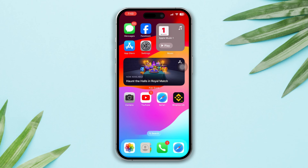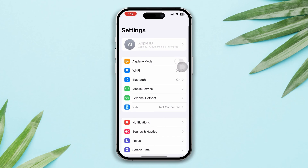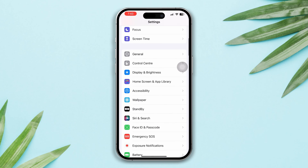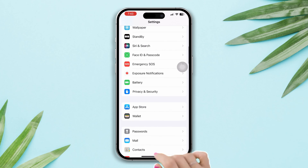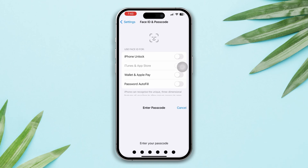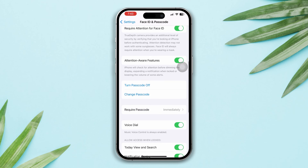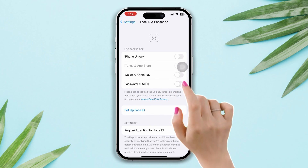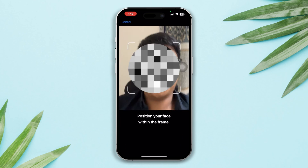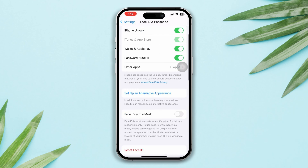Solution two: reset your Face ID. Open Settings, scroll down, tap on Face ID and Passcode, enter your passcode, scroll down, and tap on Reset Face ID.